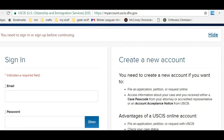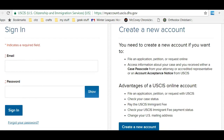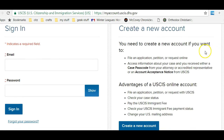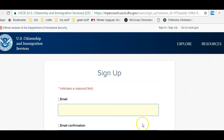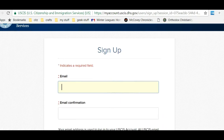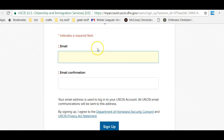Don't worry, we're still with the Department of Homeland Security. We're going to scroll to the bottom and we're going to create a new account. To create the account, they would like us to put in our email.